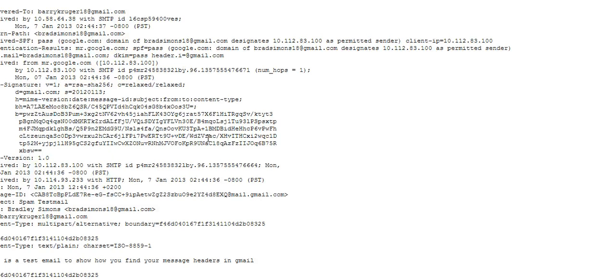That's where it is — it's as simple as that to get your message headers in Gmail. Thanks for watching and have a great day, bye bye.